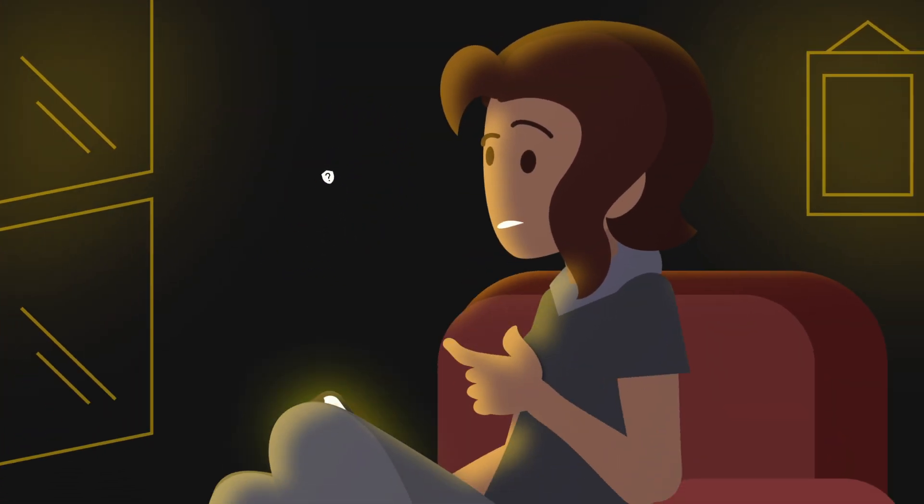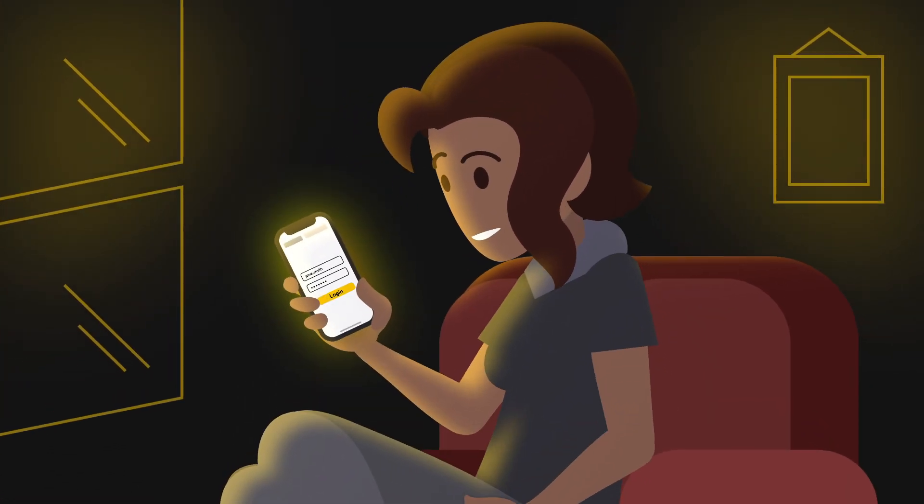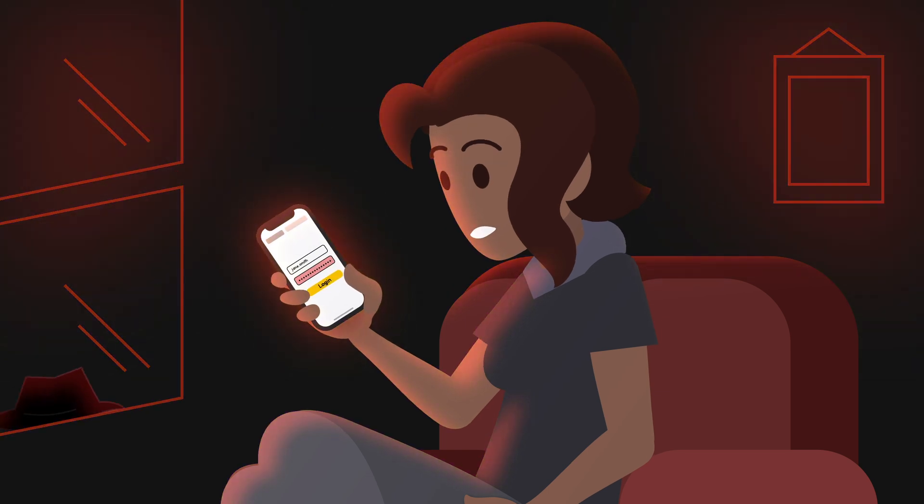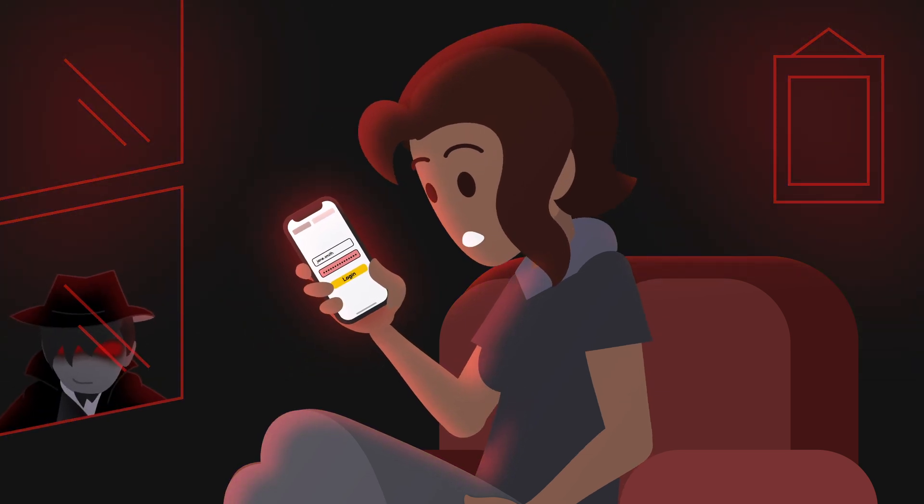But how can you tell if your passwords have been stolen? The most obvious sign is if you're unable to log into the online accounts they're used for. This is also known as an account takeover attack.